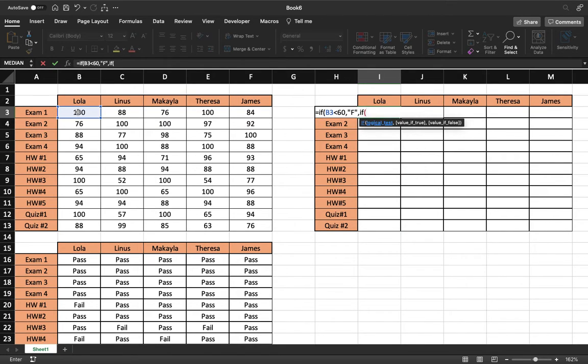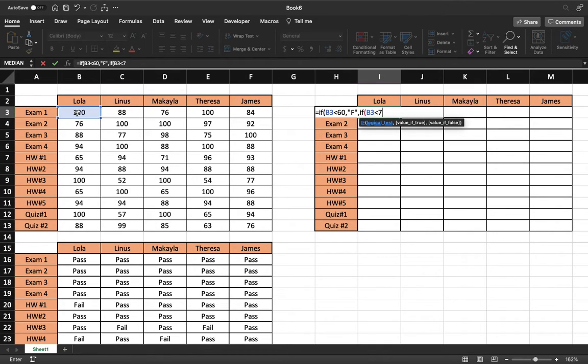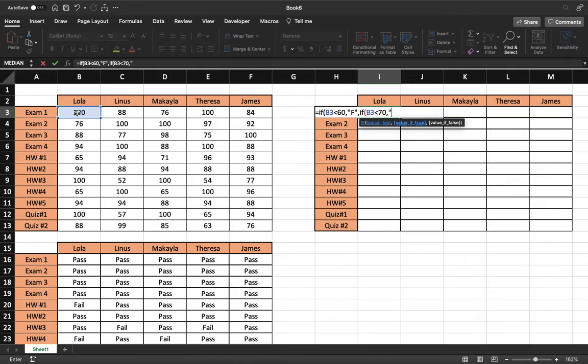And so now we're going to do if this cell, so the same corresponding cell, is less than 70. If it's less than 70, that means it's going to be a 60 something. That means if this is true, if it's less than 70, then it will be a D.